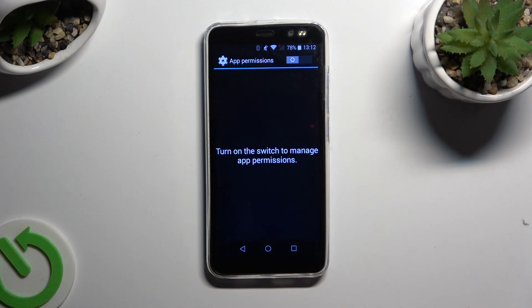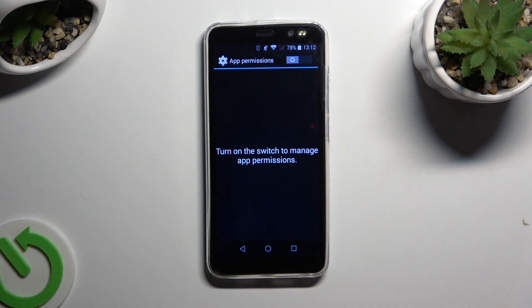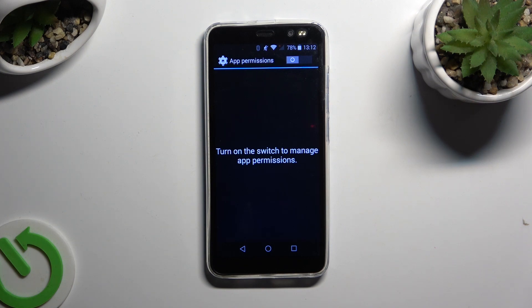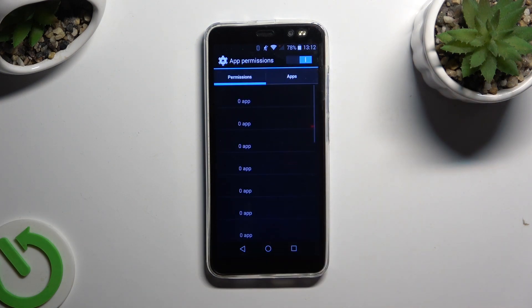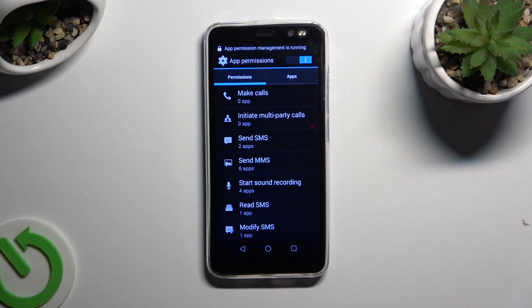If you see this kind of message you need to click on the toggle at the top right corner to enable App Permission Management.